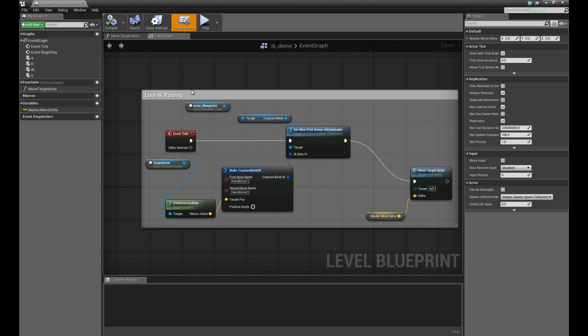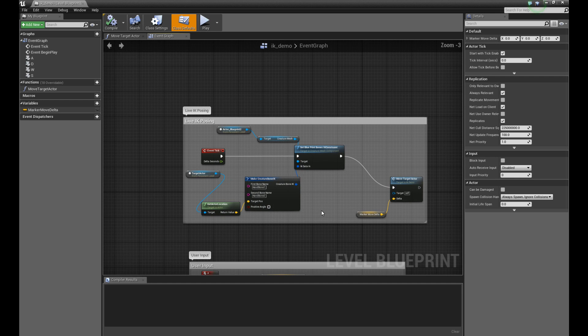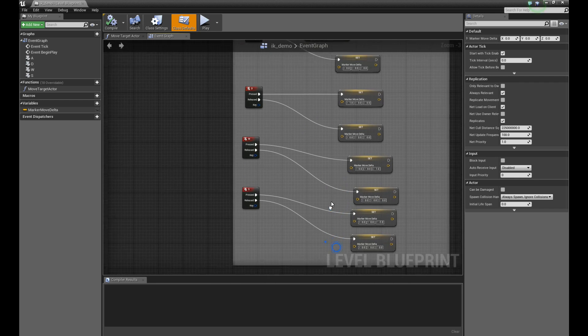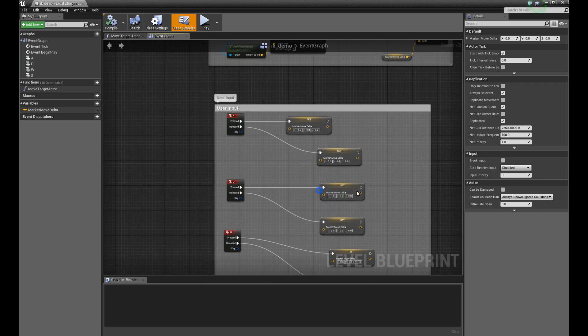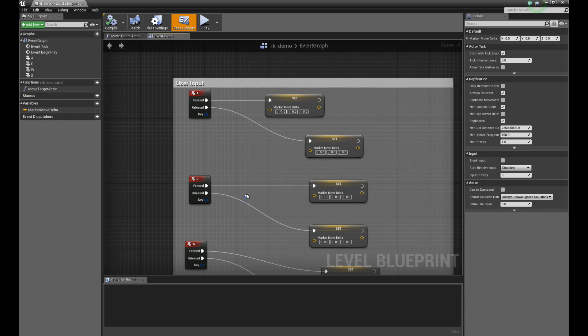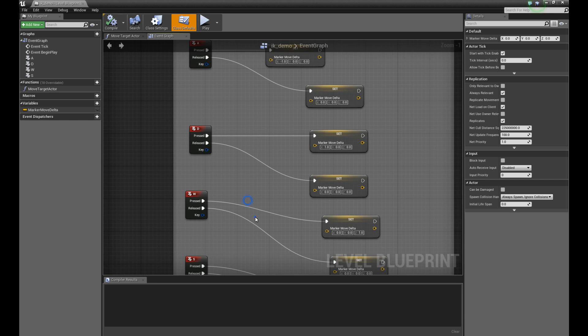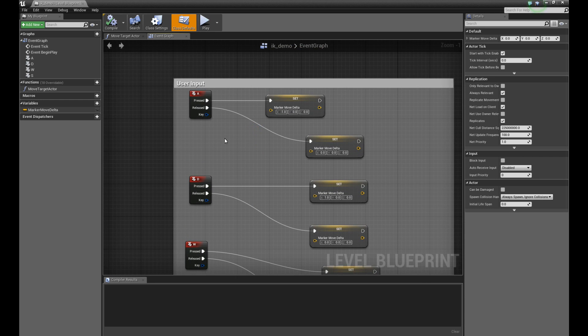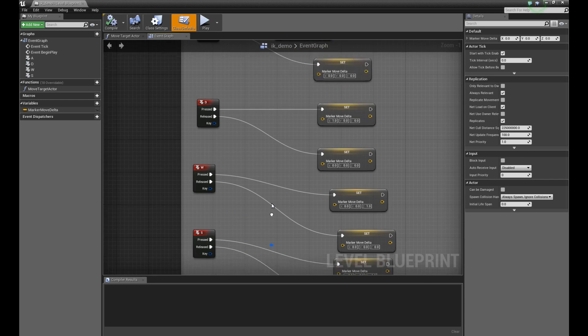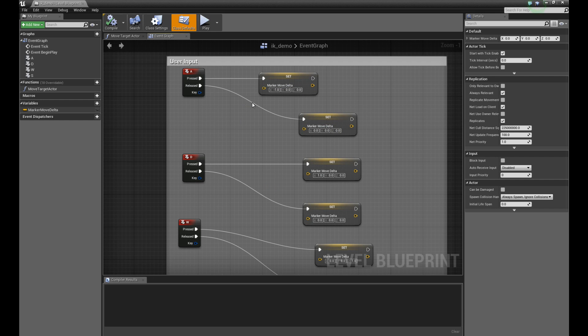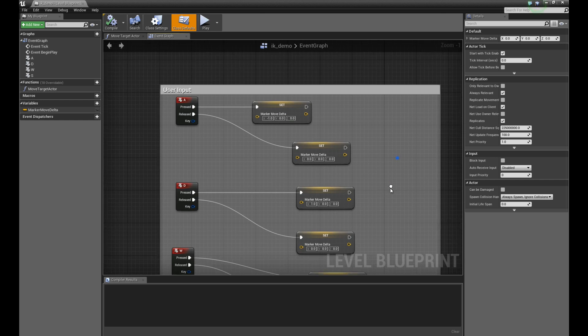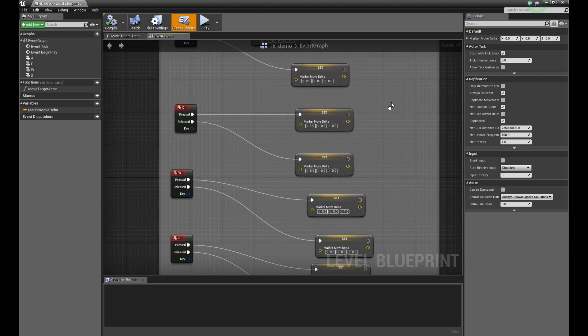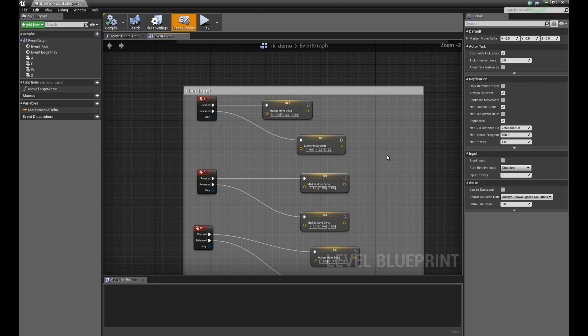Before I get on to this live IK posing section, let me just go into the user input portion to show you what's actually going on. I mentioned that I was actually moving that yellow barrel with the keys. I have a user input thing going on here, and you notice I have actually hooked up callbacks or triggers for each key: A, D, W, and S. They move the barrel according to which key is pressed in different locations. That's really the key inputs, that's the easy part.